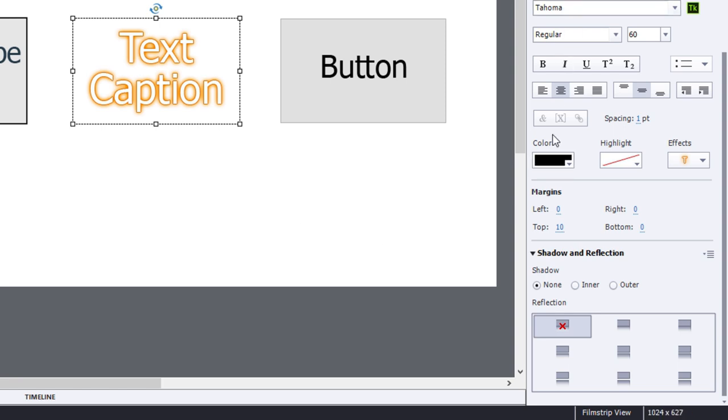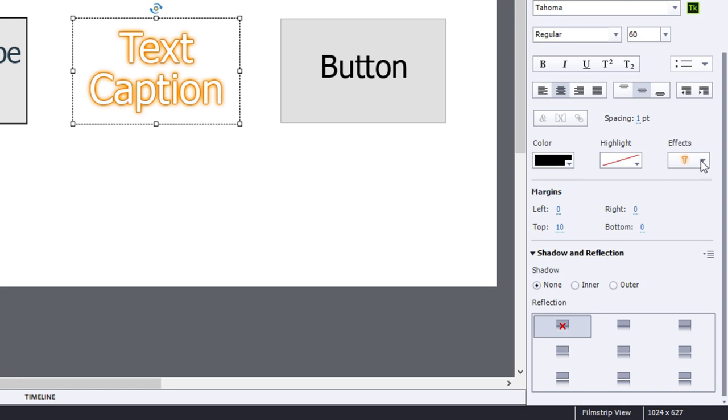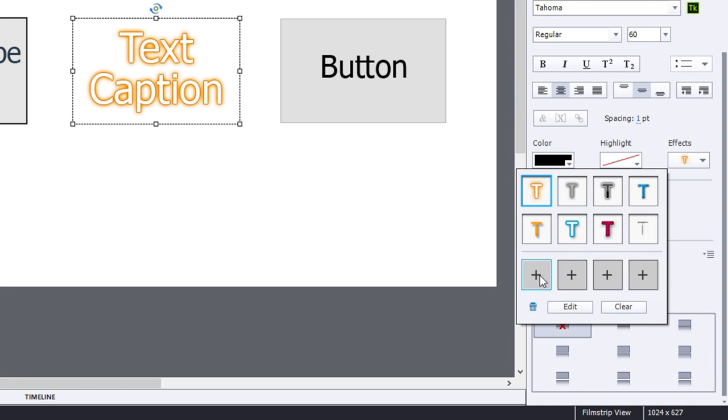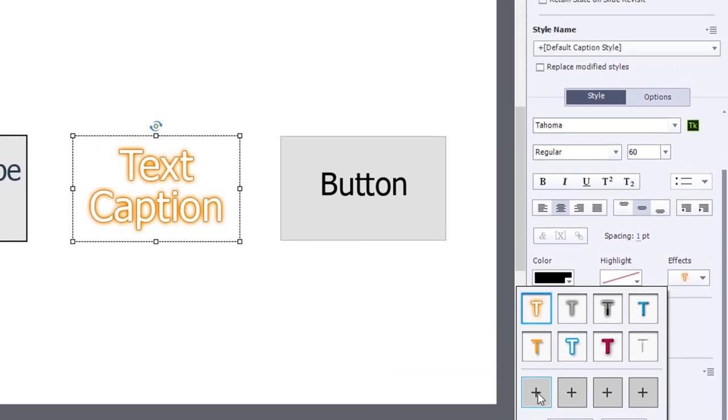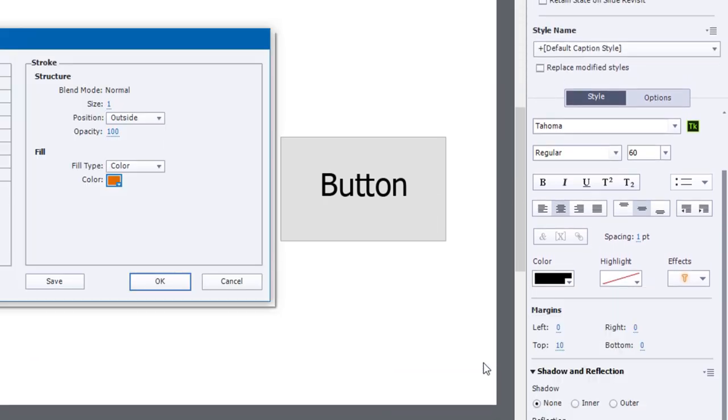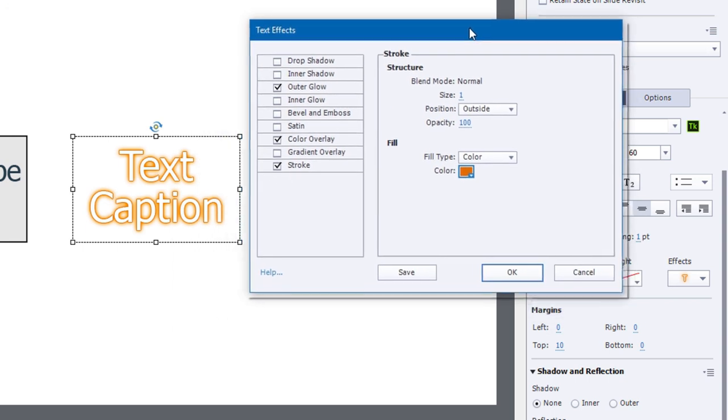Now one of the great features of course is the ability to create custom text effects as well. There are placeholders down here at the bottom, four to be precise, that allow you to store those custom text effects. Obviously there's value in customizing it because that's going to give you a tremendous amount of choices.